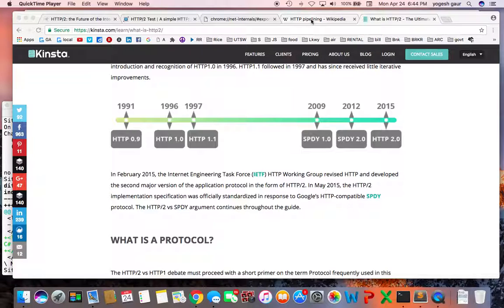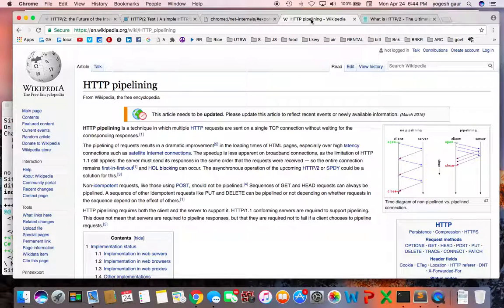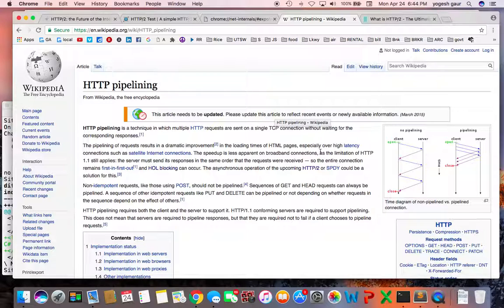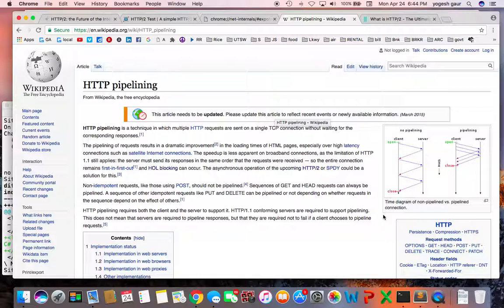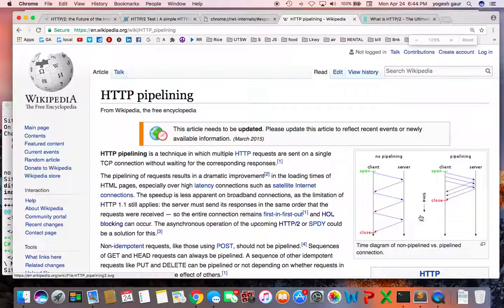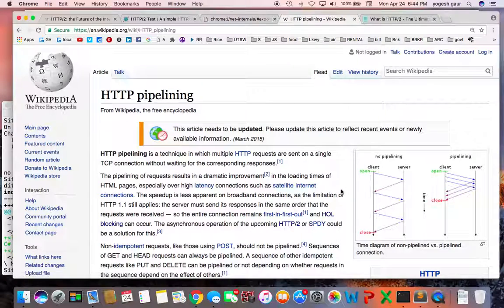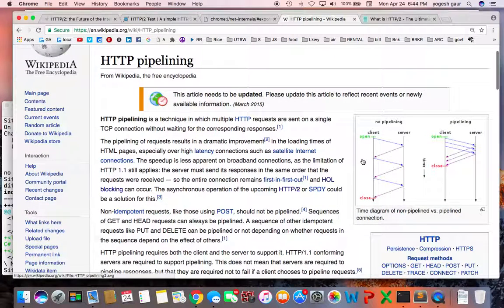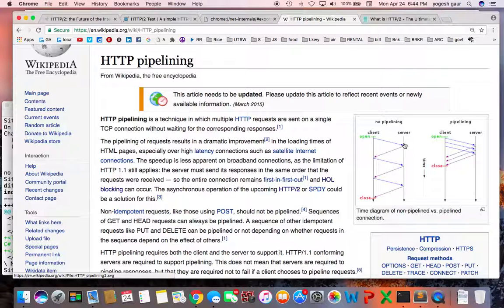One of the things that the new protocol does for performance is take care of the problem we call head-of-line blocking. Basically, with HTTP 1.1, you would normally see a client open a connection to a server, wait for the response, then realize it needs something else and send another request and response, and so forth.